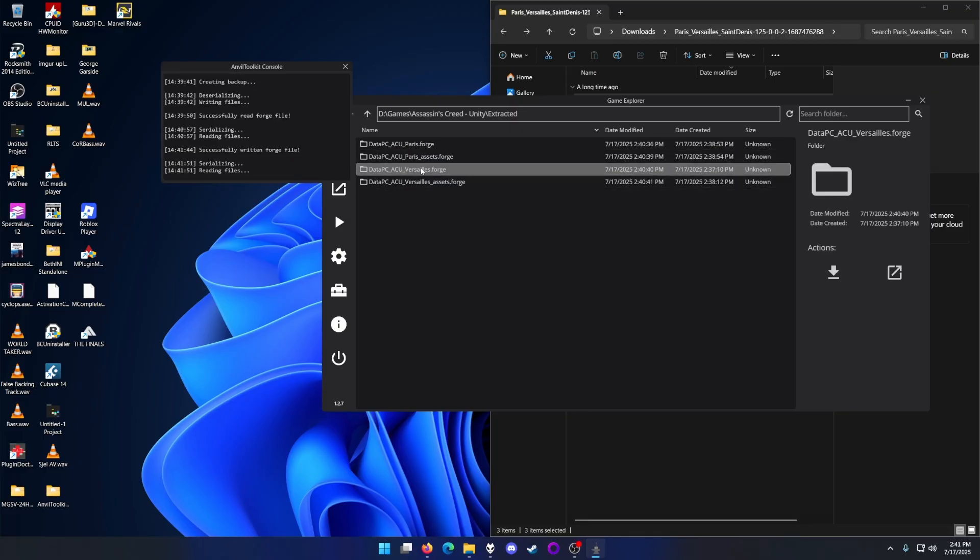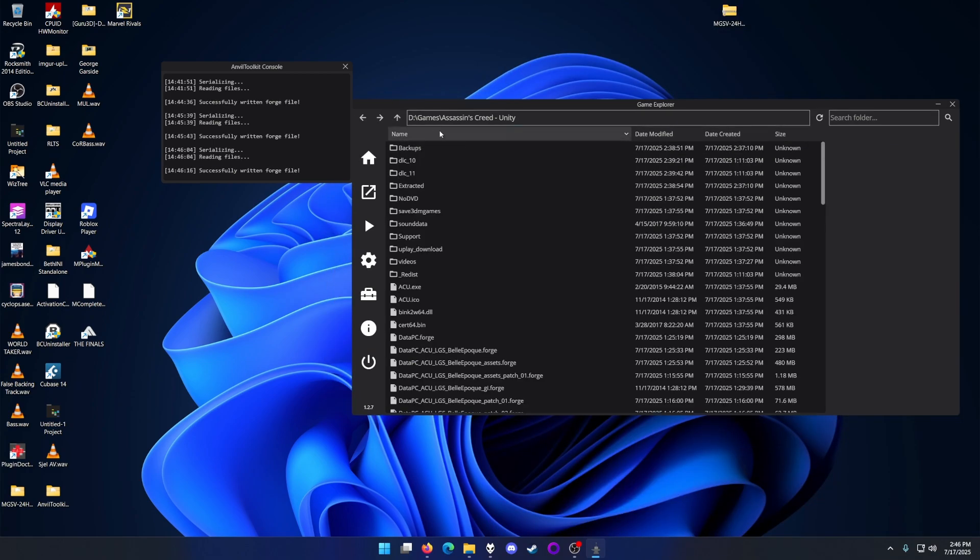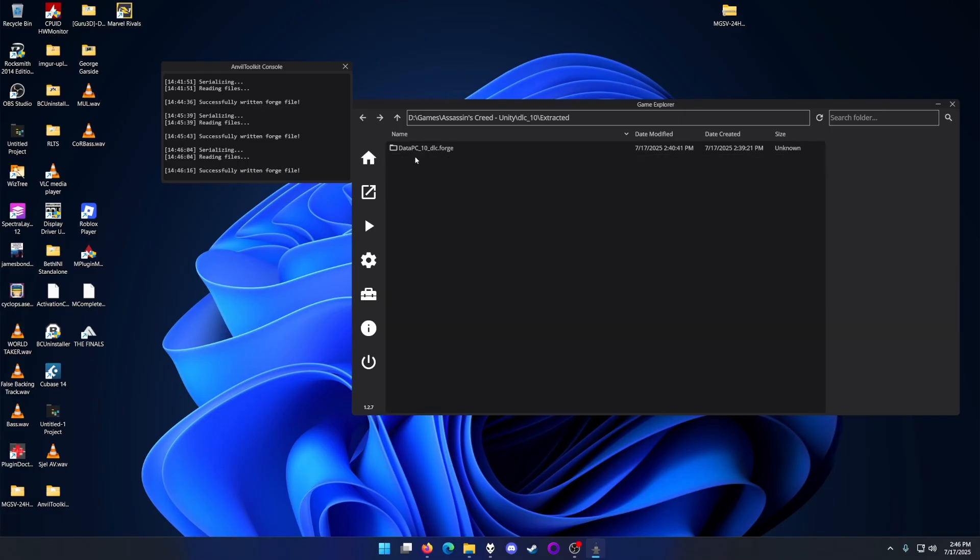One thing about this - it does take a lot of space once you unpack these files. Make sure you have a healthy amount of drive space. If you don't plan on installing any other mods, you can delete the extracted folder. After everything is extracted, you want to go to DLC 10 and 11 and repack those as well.